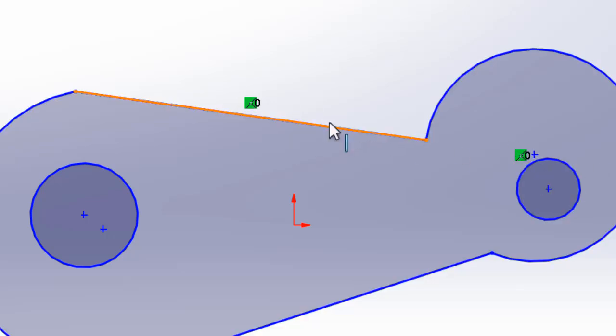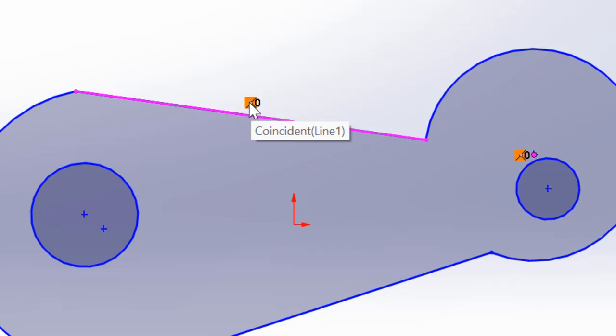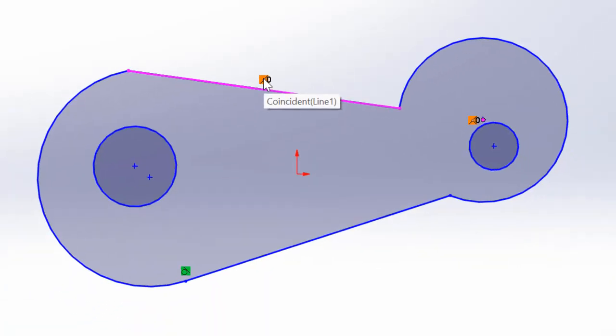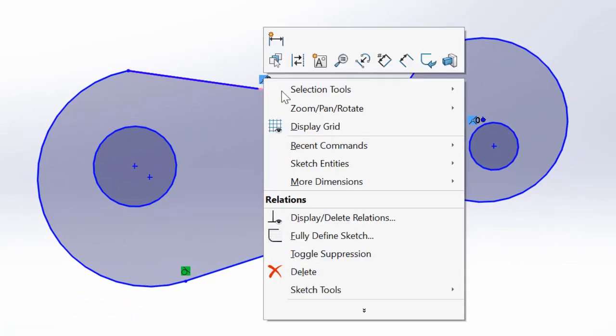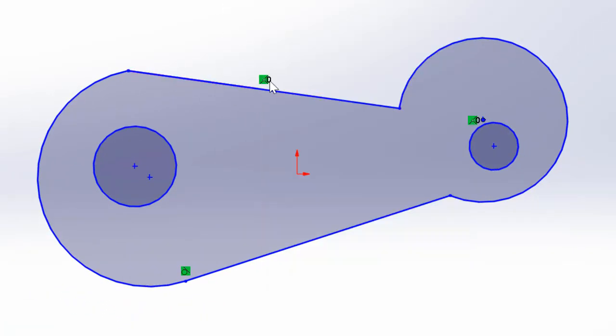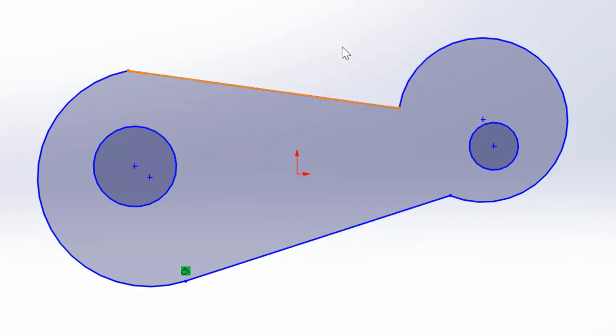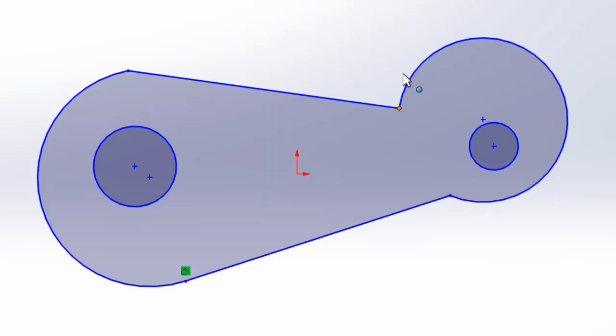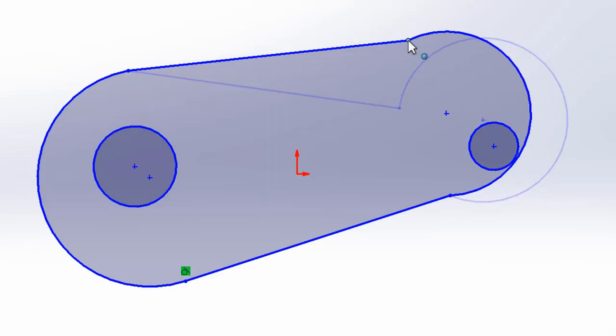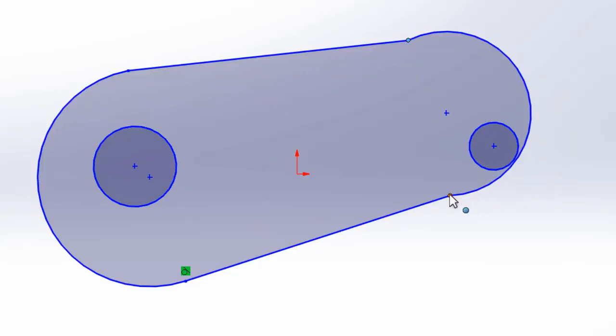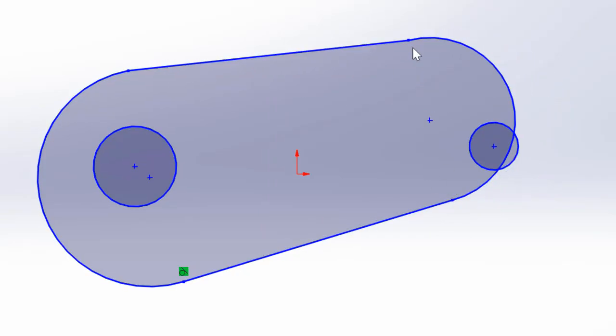You need to delete this constraint. You can move your cursor over it, right click and select delete, or when that is highlighted press the delete key. Either way, you just need to delete this constraint. Now this point can be moved and closer to the tangent position.